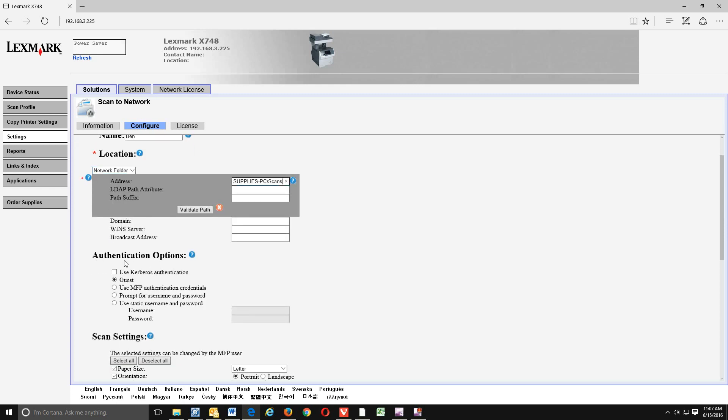And then we'll come down to underneath authentication options. You do want to put a dot next to use static username and password. And you will need a username and password. So it's the same username and password you use to log into your computer every morning. If you do not have a password on that, you will need to create one. So ours is just going to be bbolton and password.